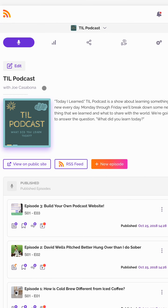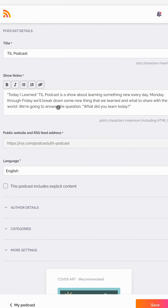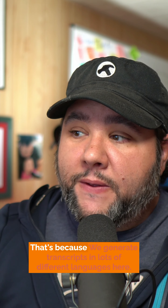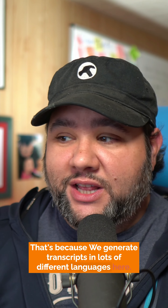The one thing you need to make sure to get these transcripts done is, for your podcast, go to edit and make sure you have a language selected. That's because we generate transcripts in lots of different languages here.